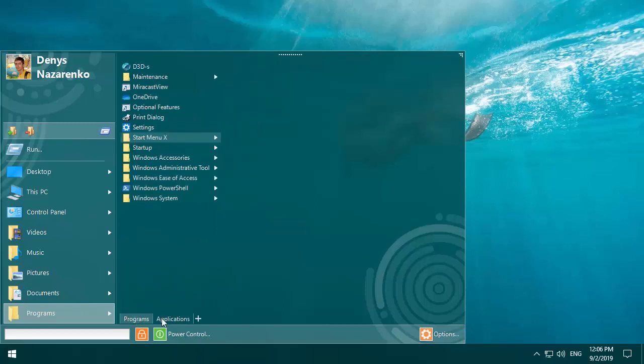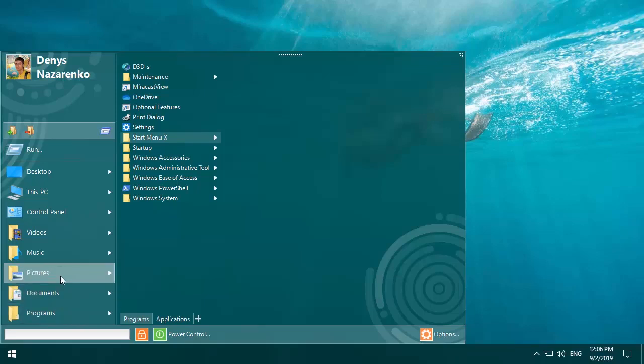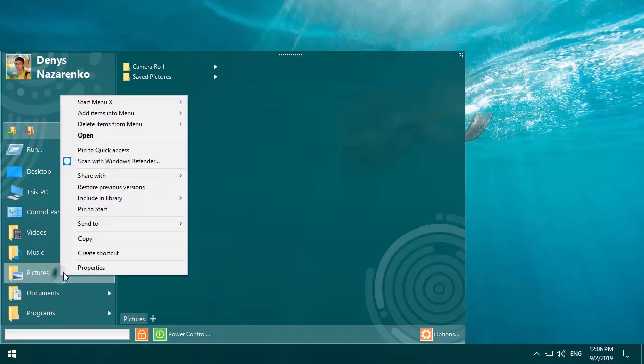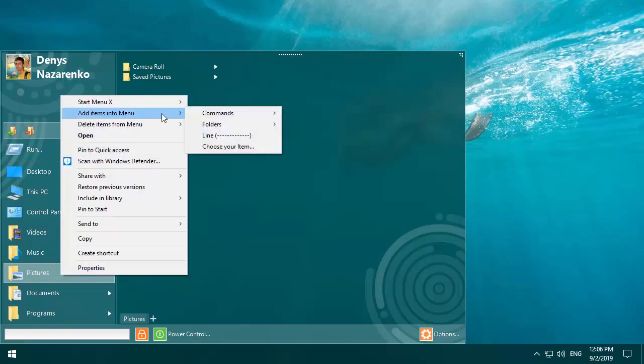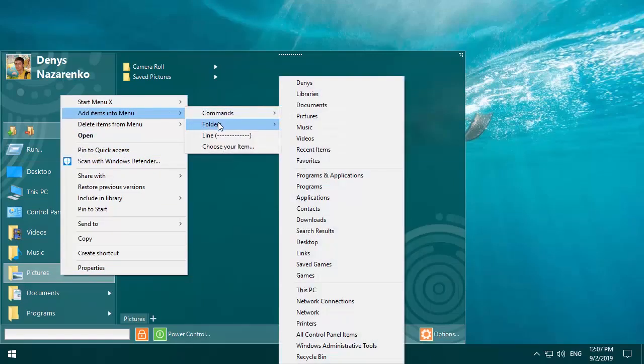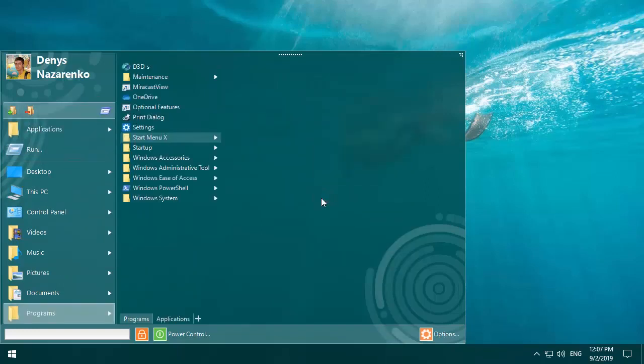Now suppose you want to add applications into the main menu. For this, right-click over any item in the main menu, select add items into the menu, and select folders applications.